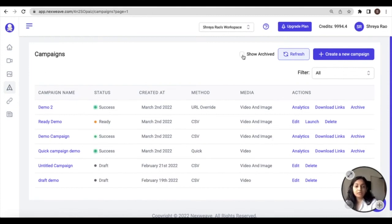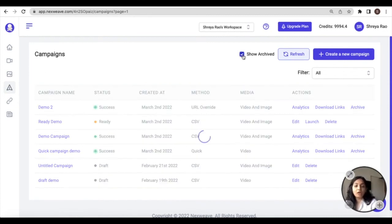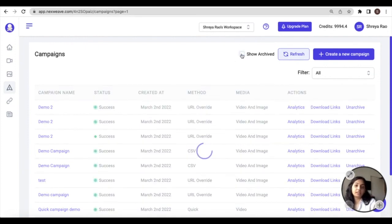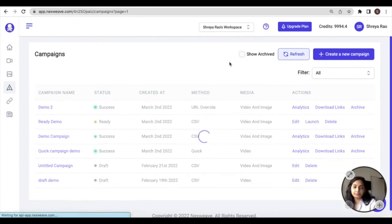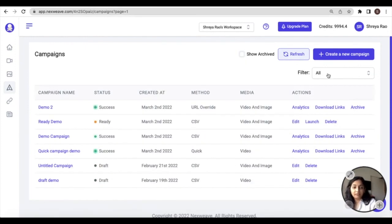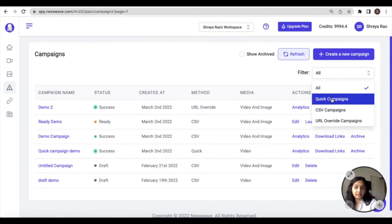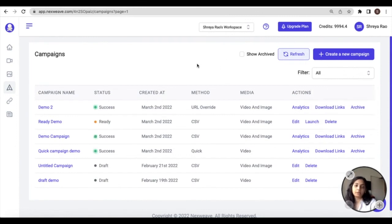You can also take a look at the Show Archive button to see all of your previously archived campaigns, and finally, you can filter campaigns based on the activation method employed.